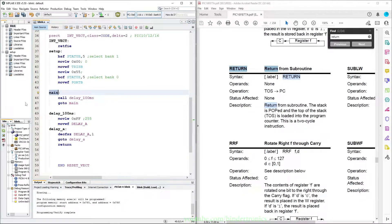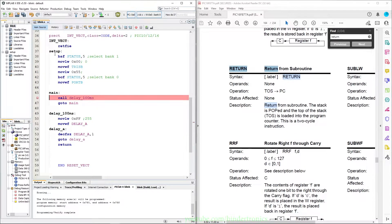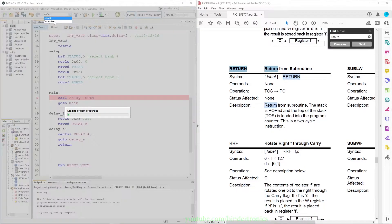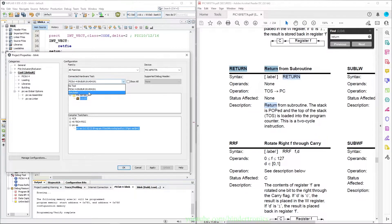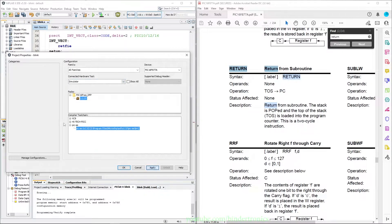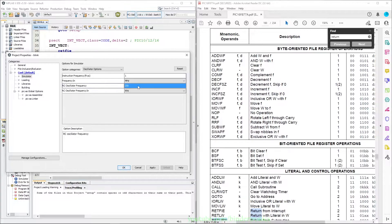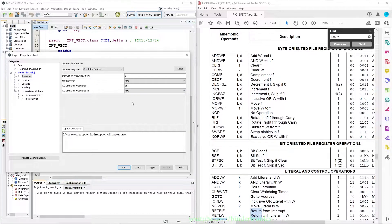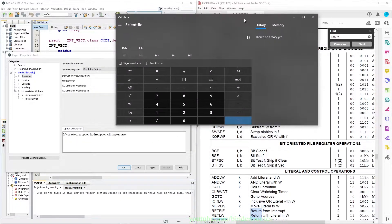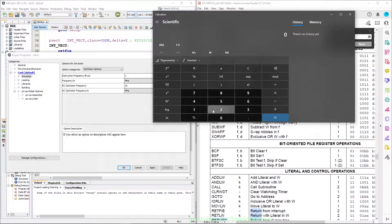Now we set a breakpoint. We go to our configuration, customize it, and switch to the simulator. Click apply to restart the IDE. In the simulator options we are going to set the RC oscillator frequency to 16 megahertz. Then we get a calculator and for the instruction frequency we say 16 divided by 4 which gives us 4 megahertz. Then we click apply.